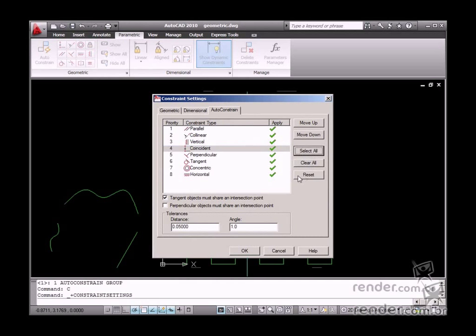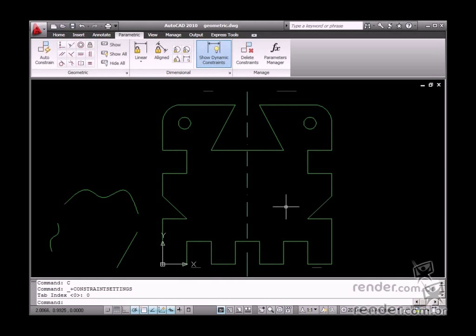To go back to default settings, click Reset. After finishing the settings, confirm the data in the dialog box.